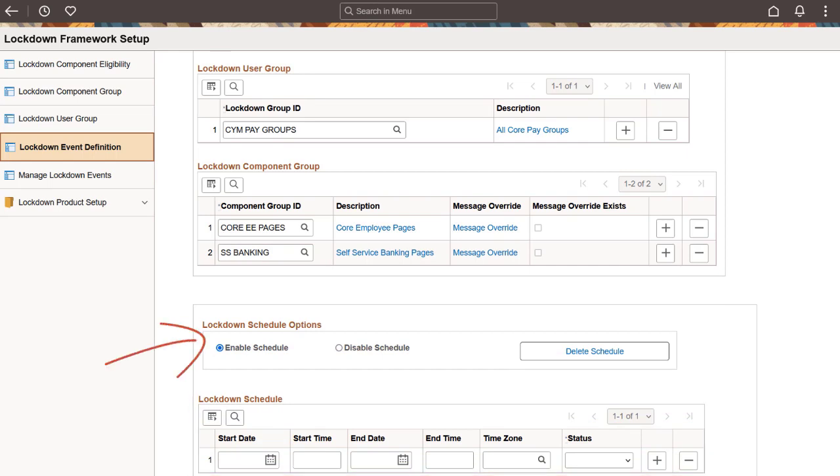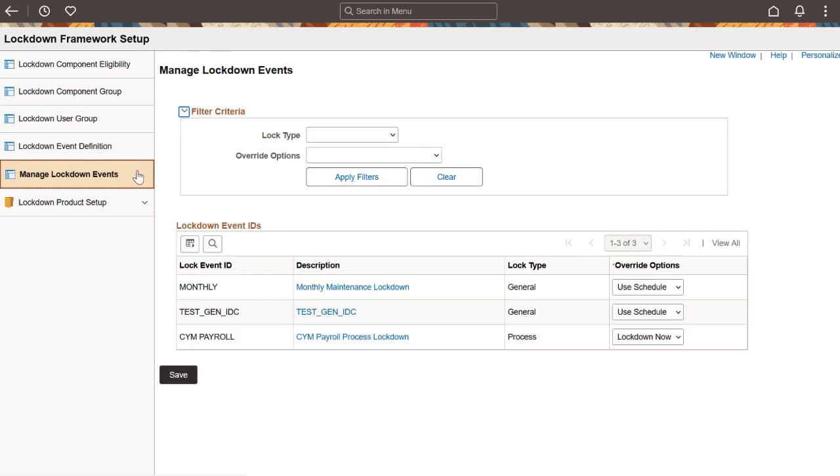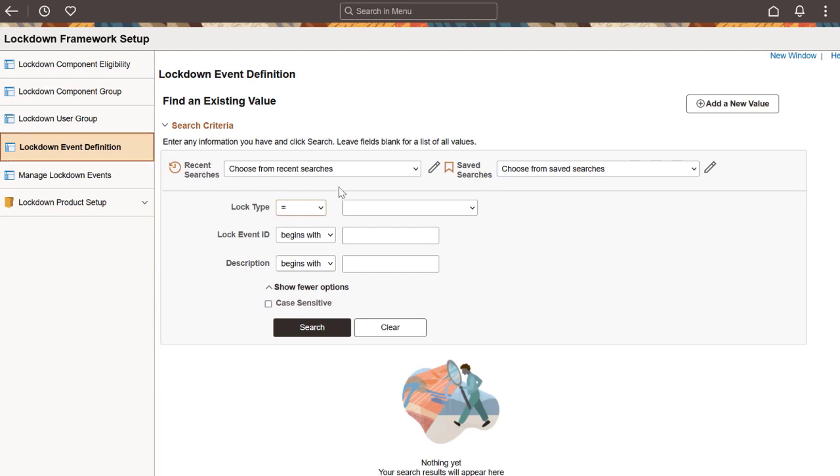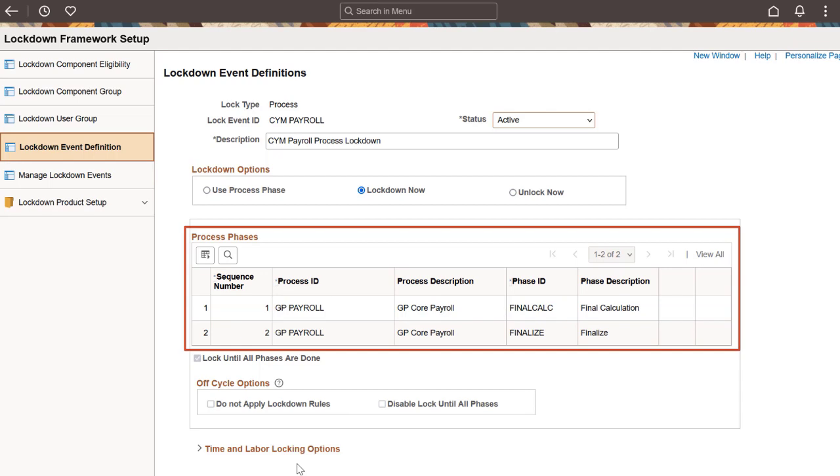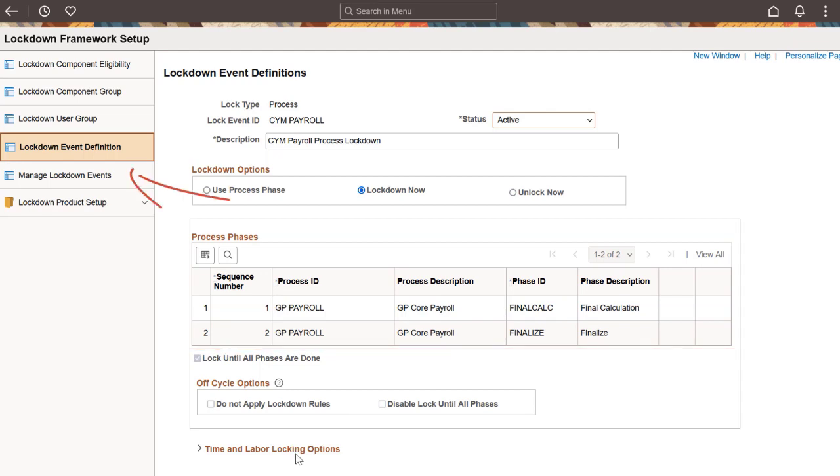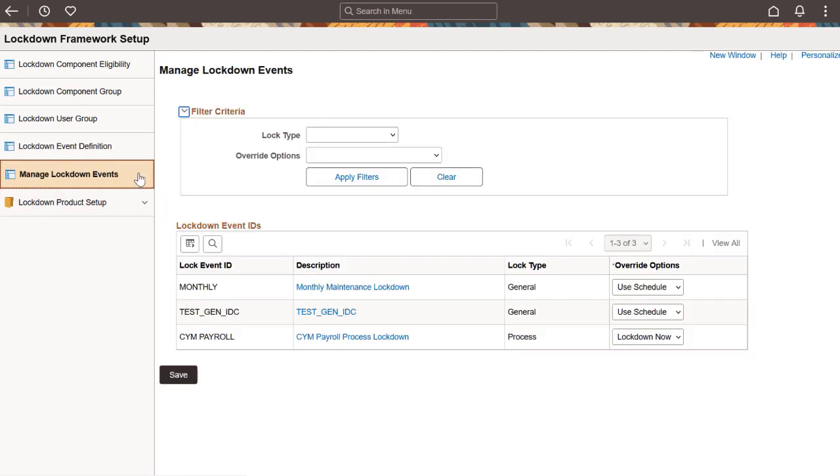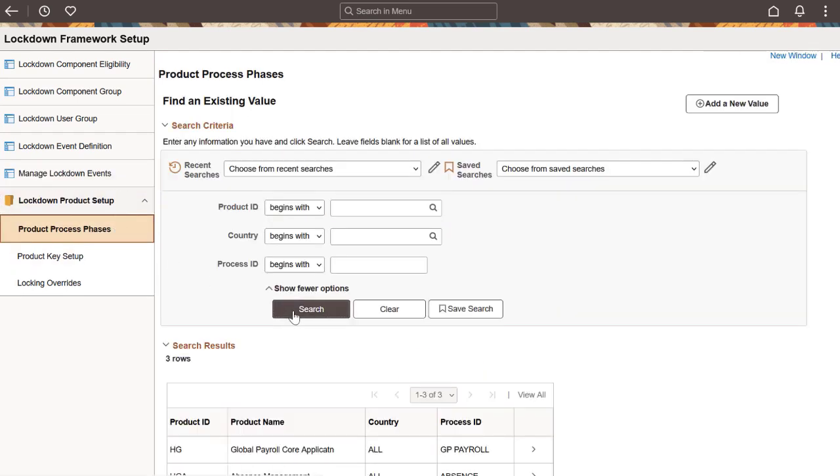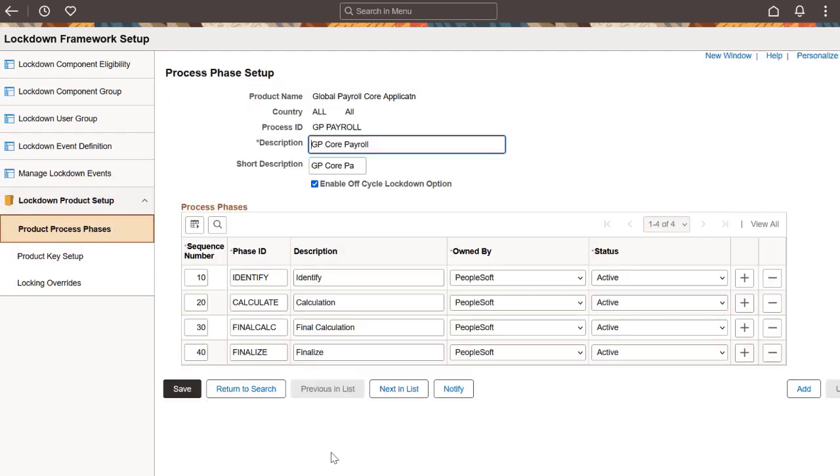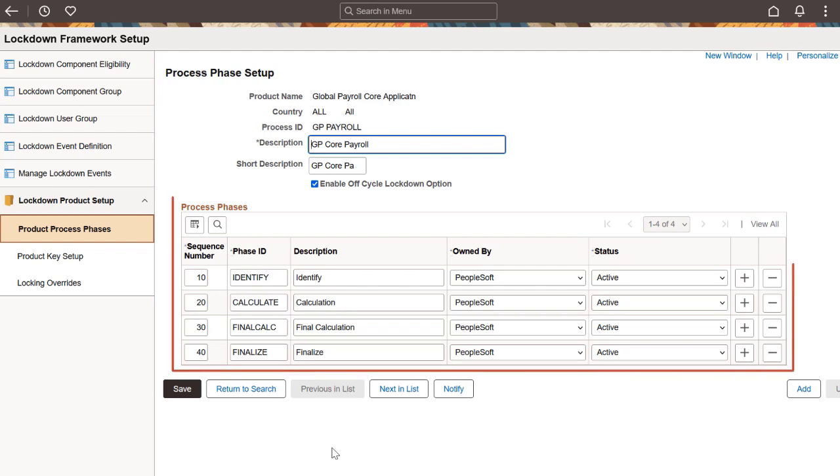To create a process-based event, you must indicate which processes and phases are included in the lockdown depending on the sequence number. The Manage Lockdown Events page lets you view or update certain aspects of the Lockdown Event Definition component. You can override the lockdown options corresponding to the selected lockdown event without accessing the Lockdown Event Definition page. The Process Phase Setup page allows you to configure processes and phases for a product or country that are used to lockdown the components. This configuration is used by the lockdown components to capture phases, which will later appear in event definitions.